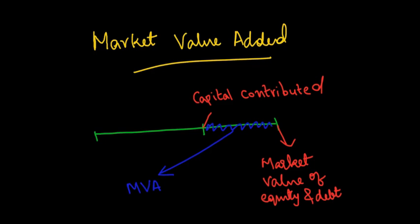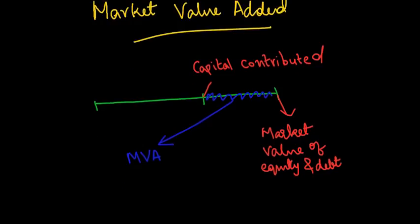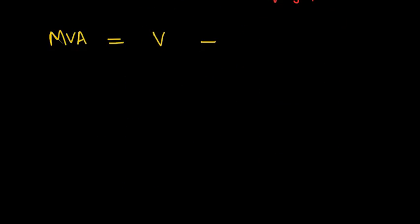In other words, it is the additional value added to the book value of the invested capital.